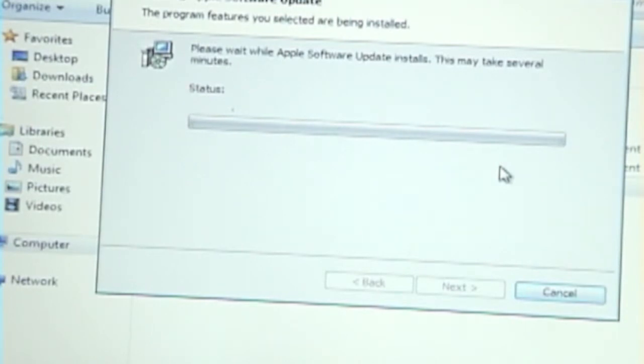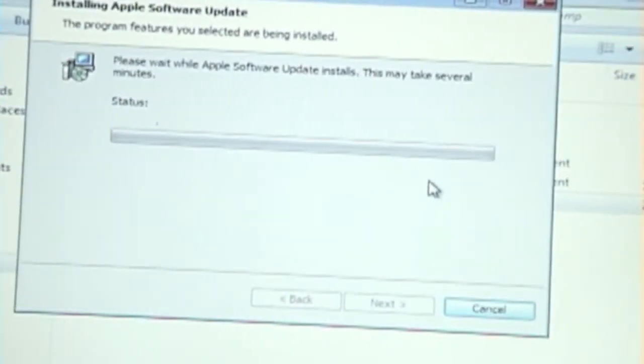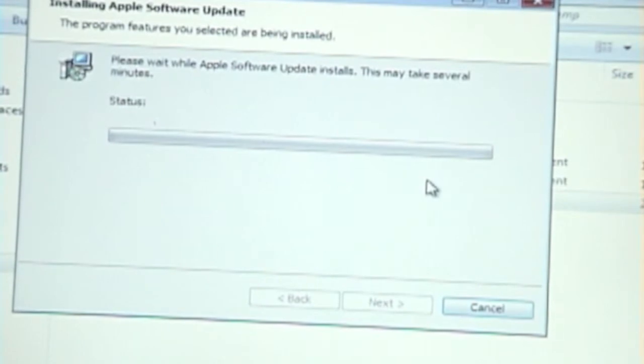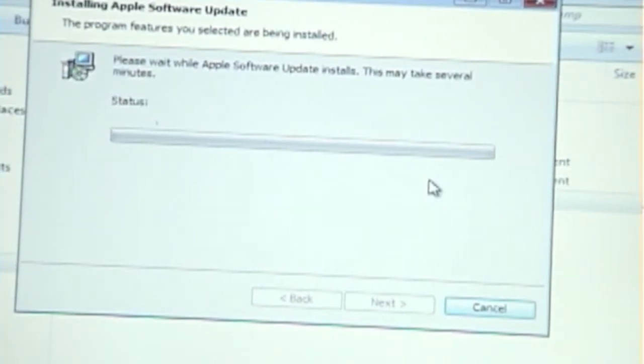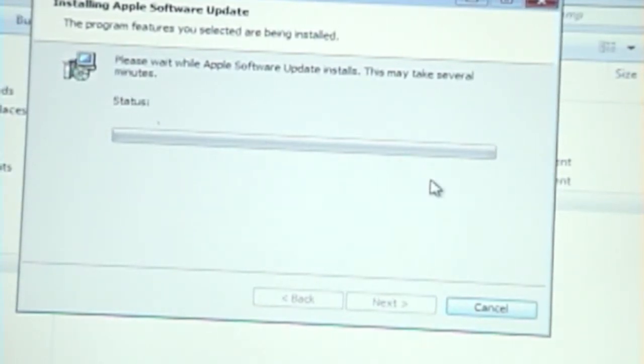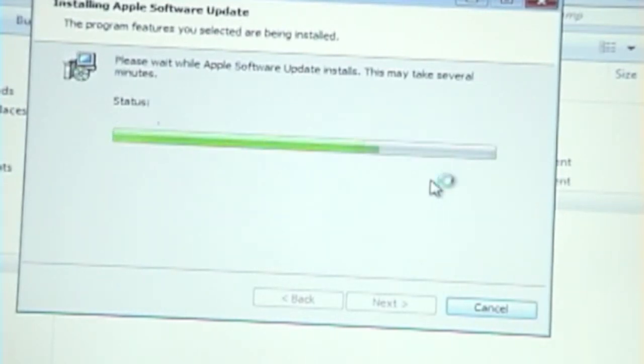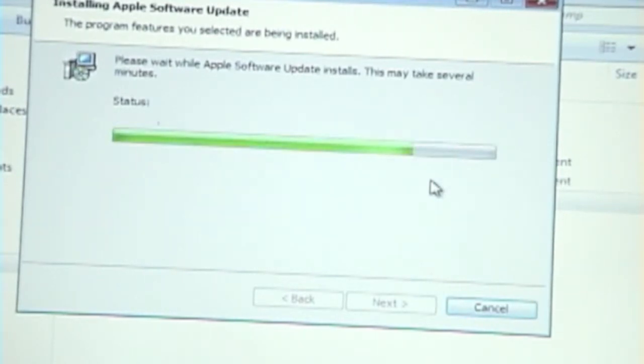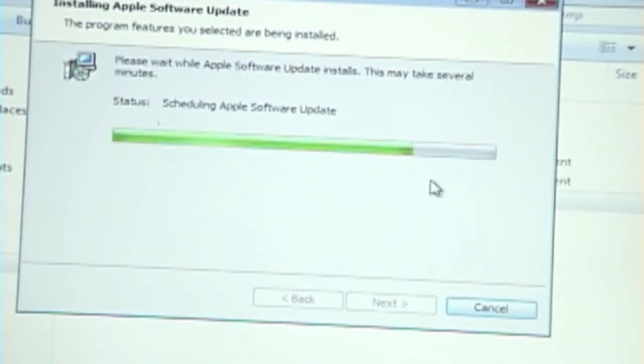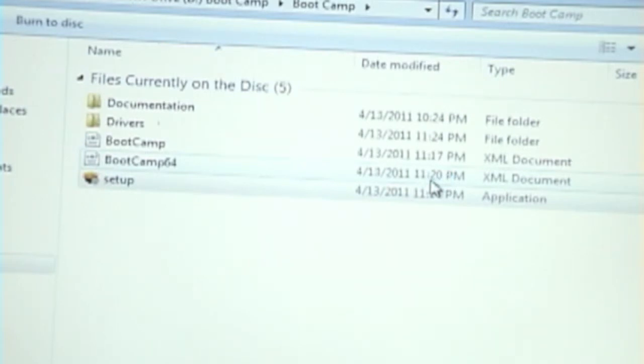And so guys, once this installs, you are done. I will have one last part of this video where I will be showing you how to choose your default bootup. So if you want to, like, whenever you put on the power button... oh look, okay, I'm done.